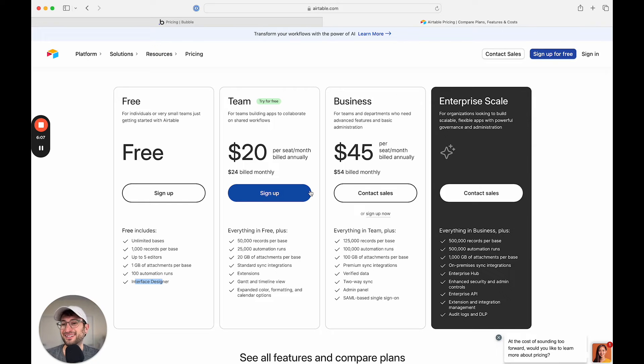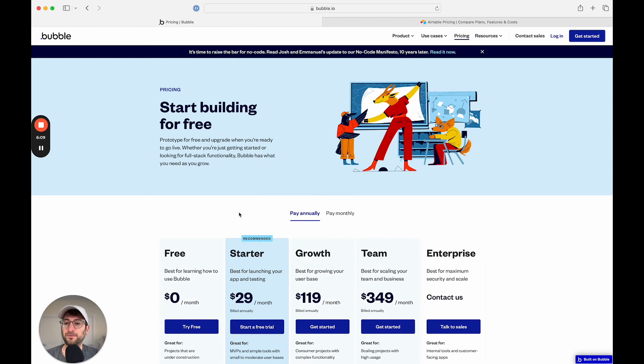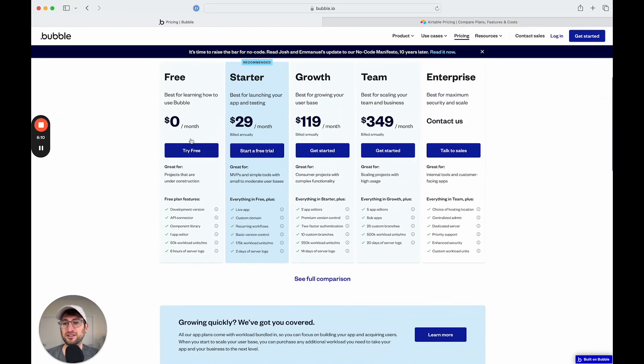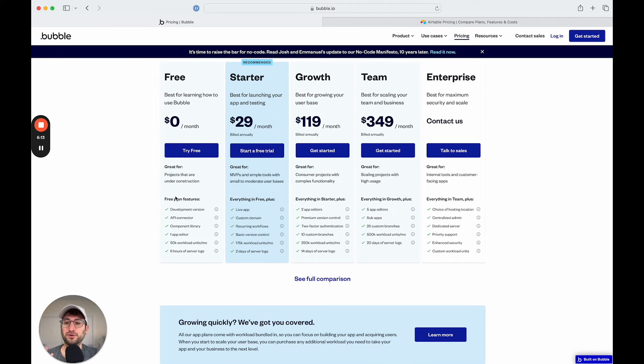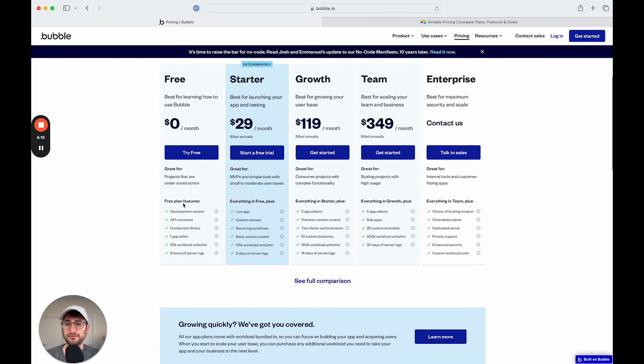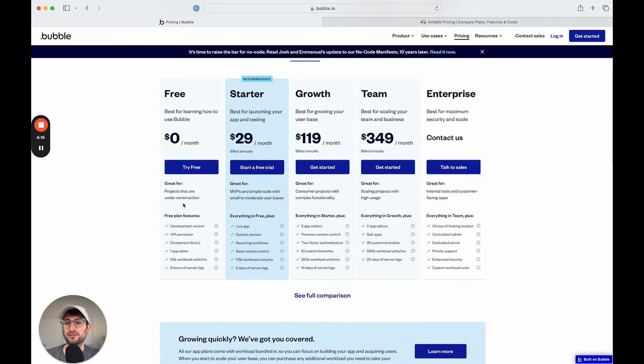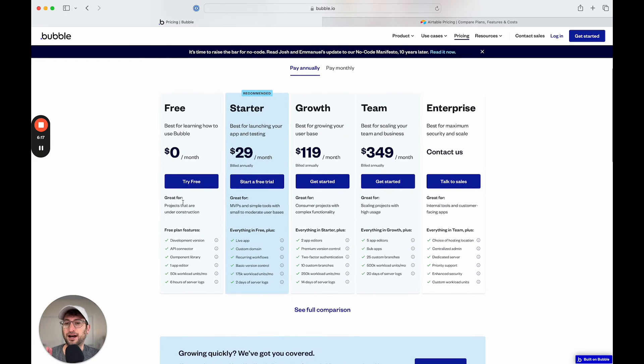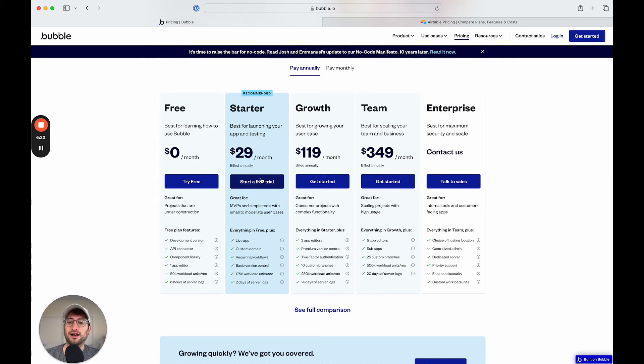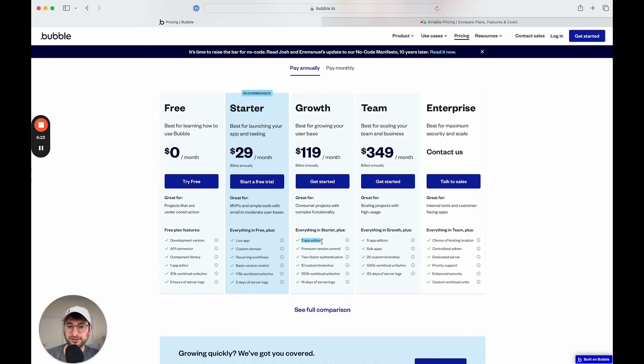So the pricing is set up a little bit differently from Bubble, which also has a free plan, but this is more for just setting up your app and testing it out. Then you're going to pay based on your app and your app's usage. You also will pay later on if you have more app editors, for example, that you need to collaborate with.